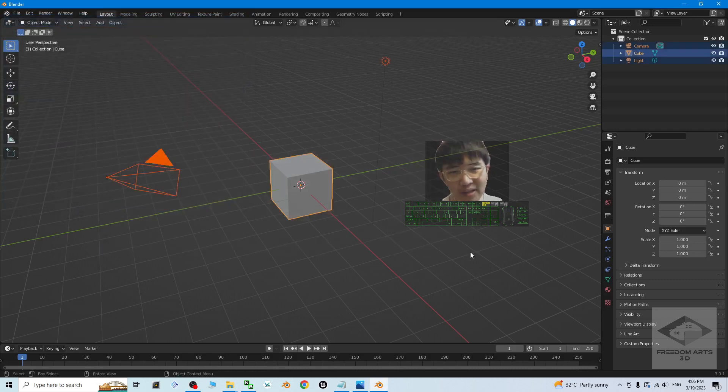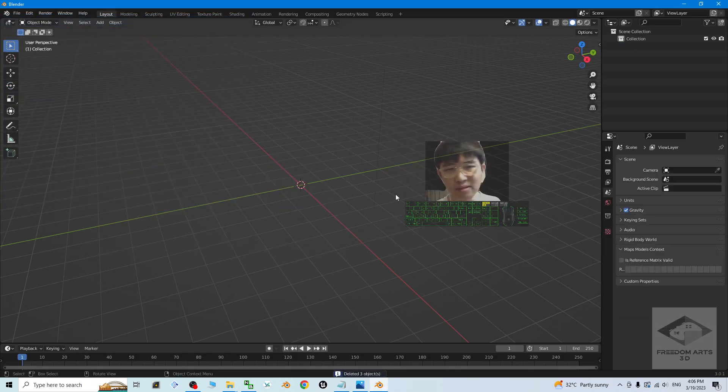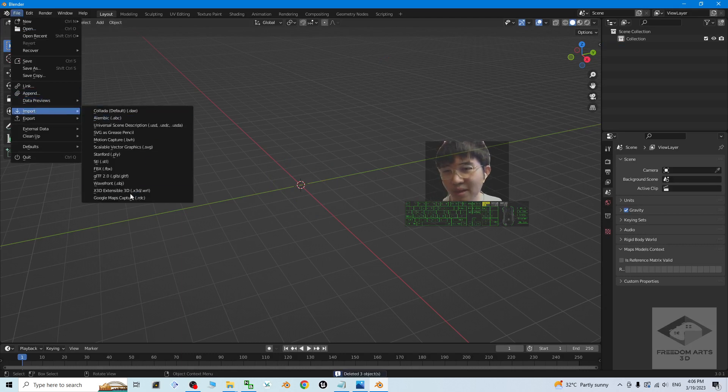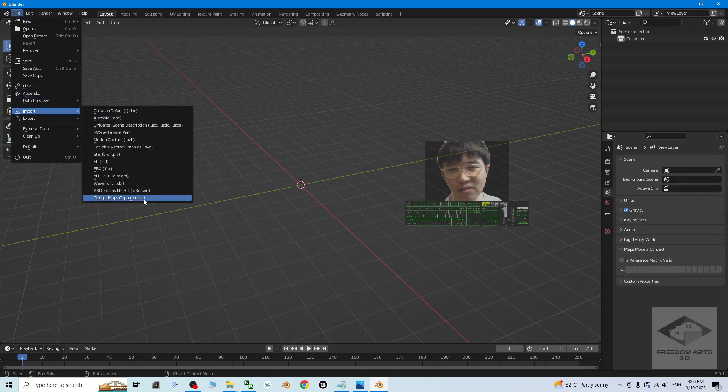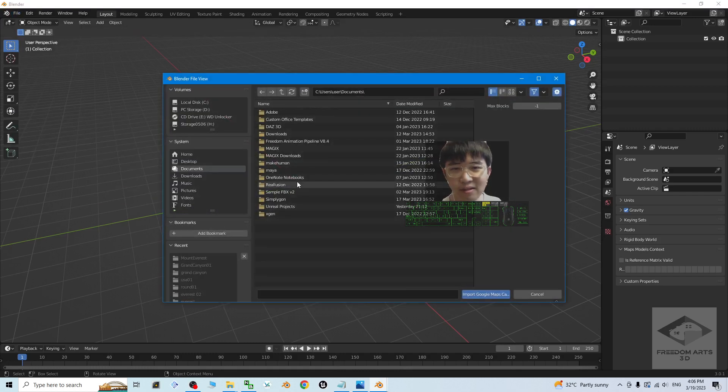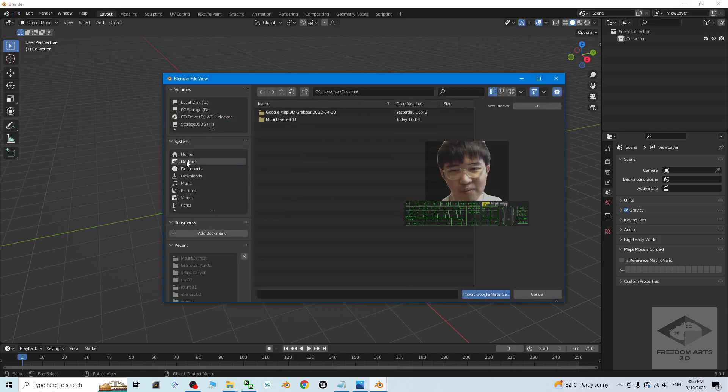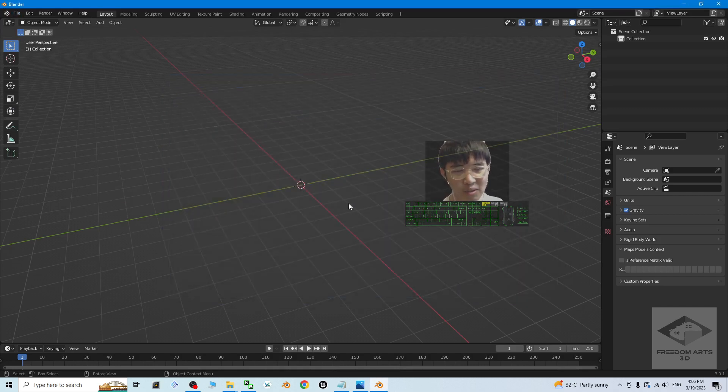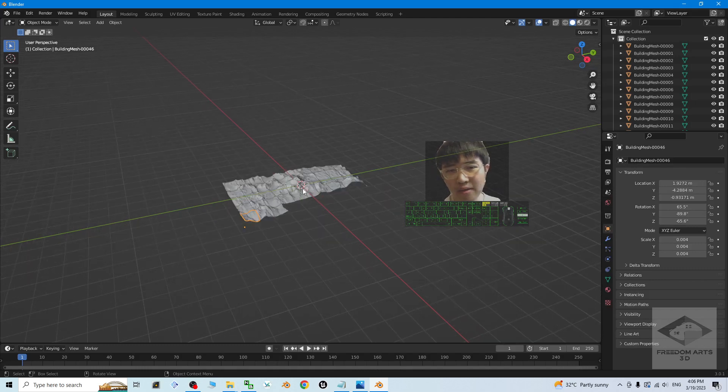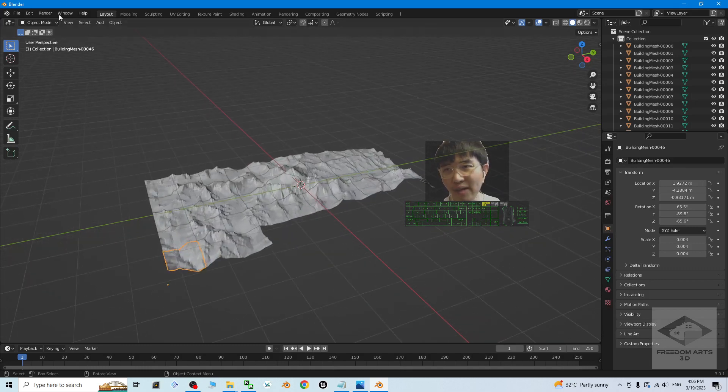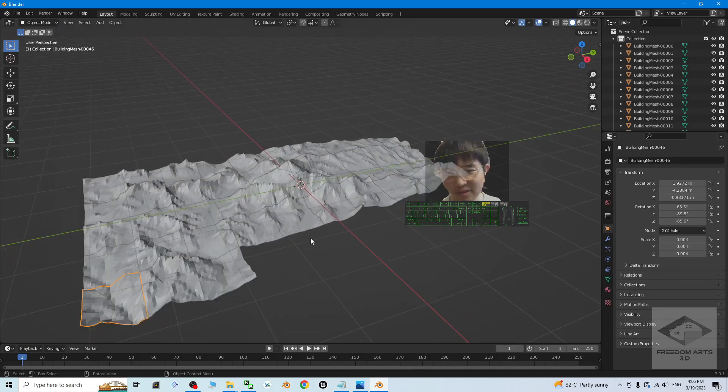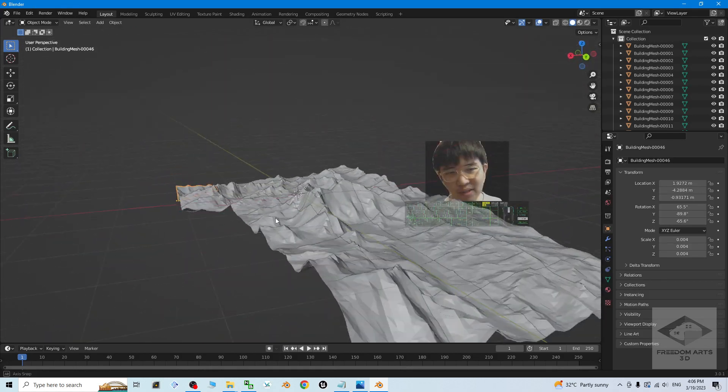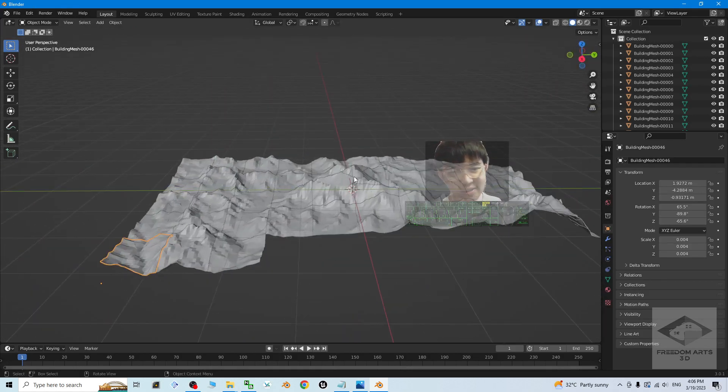Delete these three items. Press delete button. Then click file, import. You should be able to see a Google map capture RDC. You have to import the RDC file. Then I'm going to import from my desktop the mountain Everest RDC file just now. Double click to open. Then just wait for a while. It is going to load into here. Where is the mountain Everest? It is here.